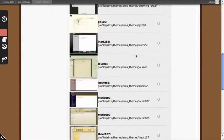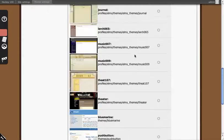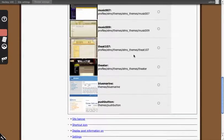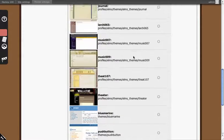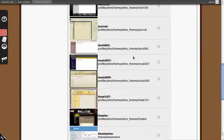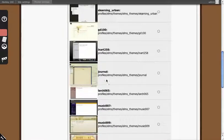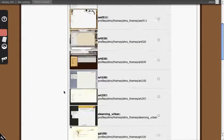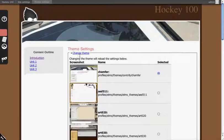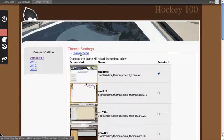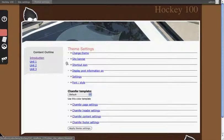Elms comes with 15 to 16 themes, most of which have been used in Penn State courses in the past. For this demonstration though we're just going to stick with Chamfer.